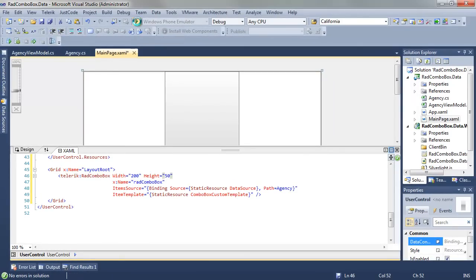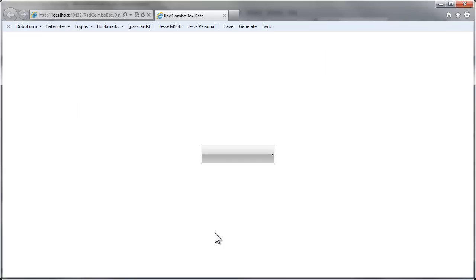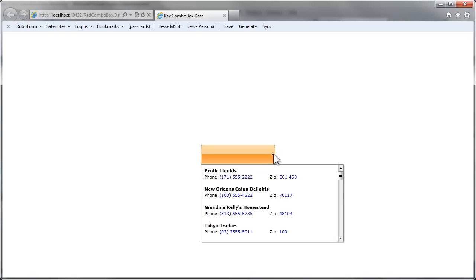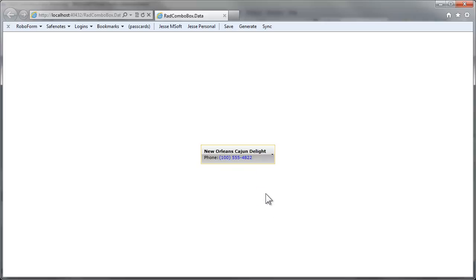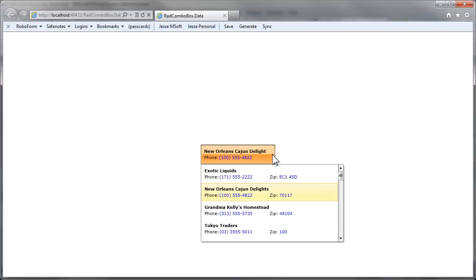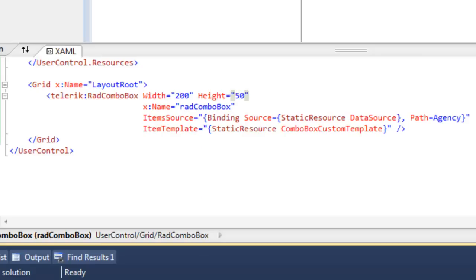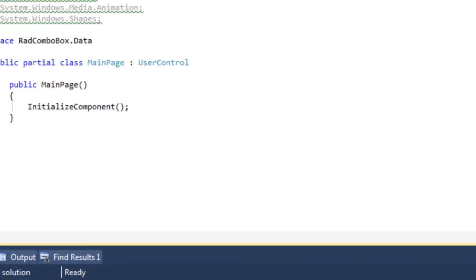Let's run the application. When the browser comes up, there's our ComboBox. We drop down, there's our data laid out according to our data template, all of the data that was created in the agency view model. We're going to grab one, click on it, and that gets added to the ComboBox. So data binding is as simple as that.